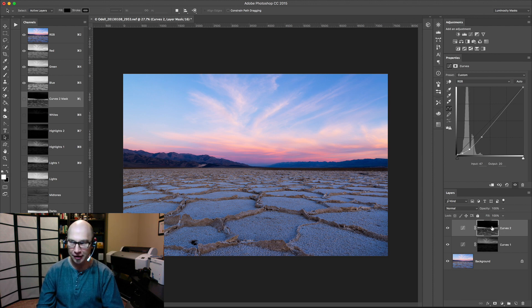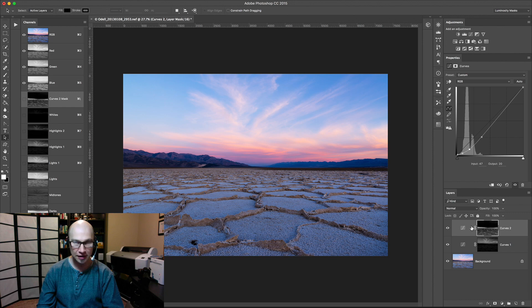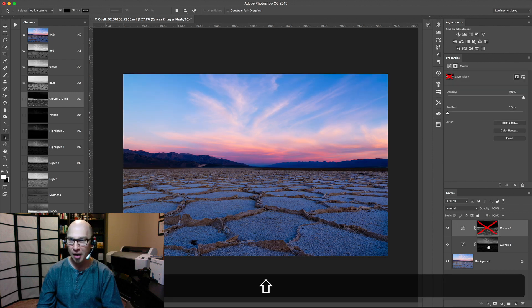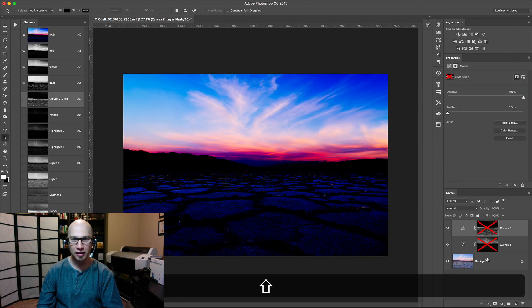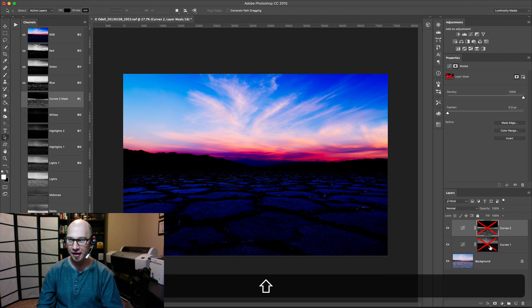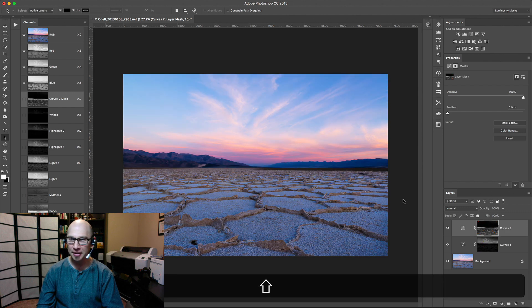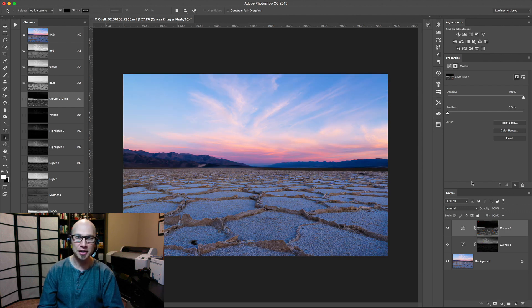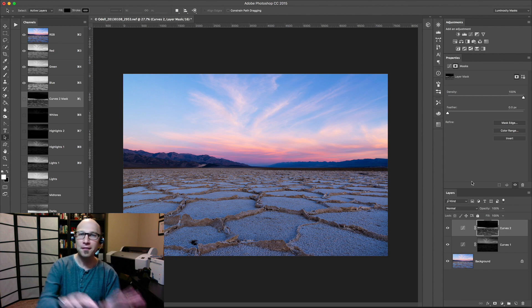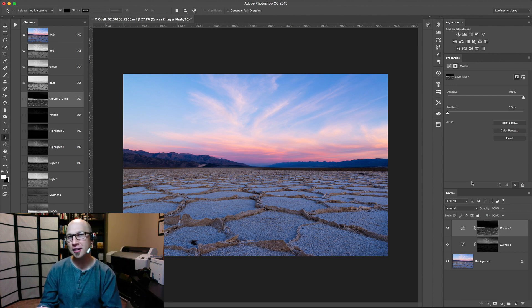If I disable these layers for a minute, these masks, you can see how much stronger those Curves adjustments really are. So by enabling them, we're just restricting this Curves tool. We're making a difficult tool far easier to use. And that's what I love about luminosity masks.